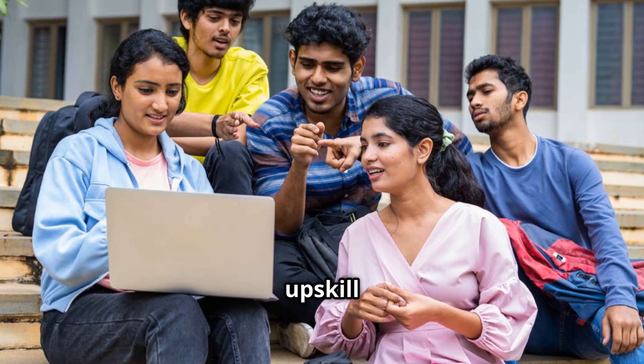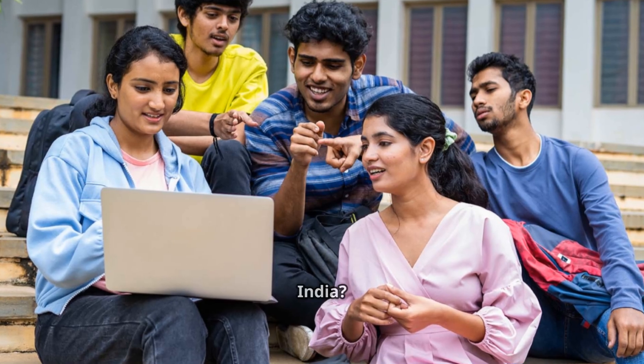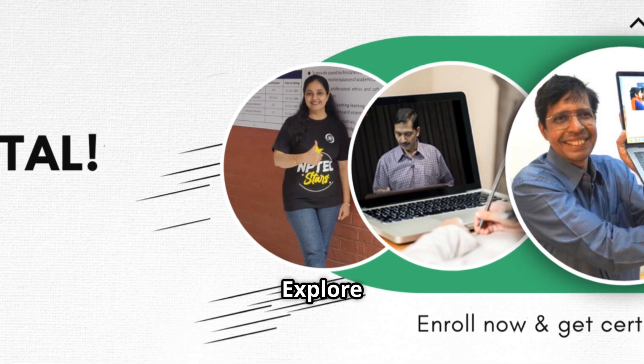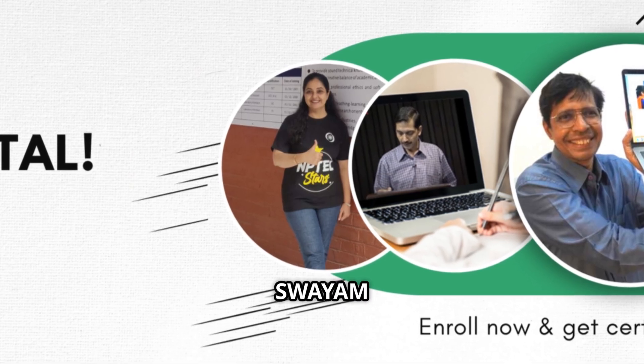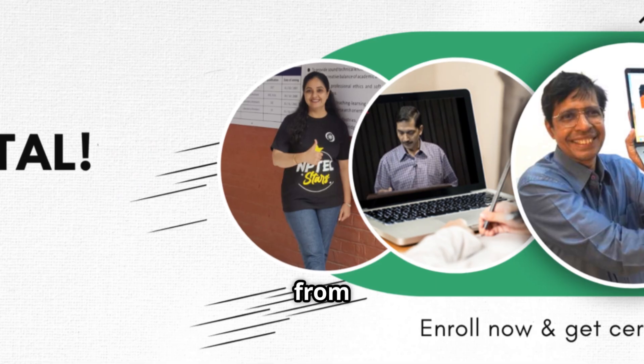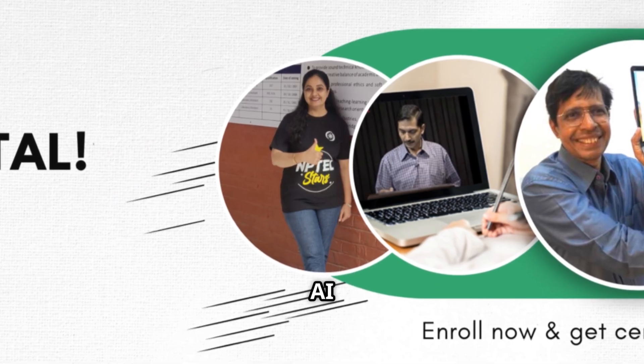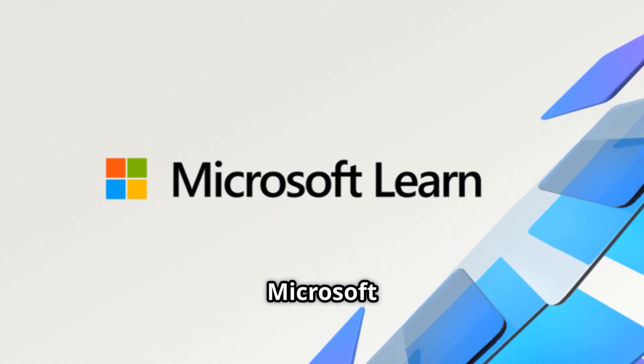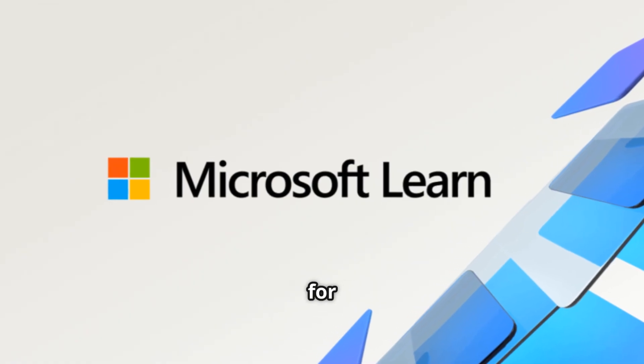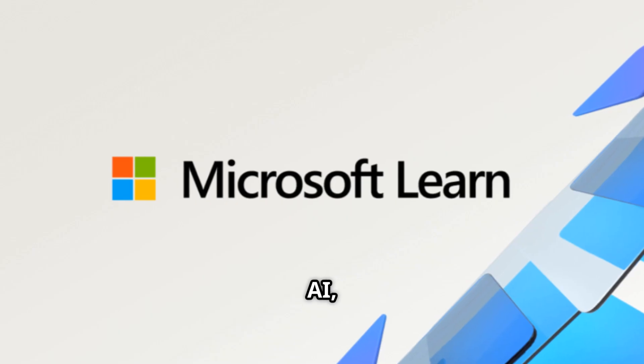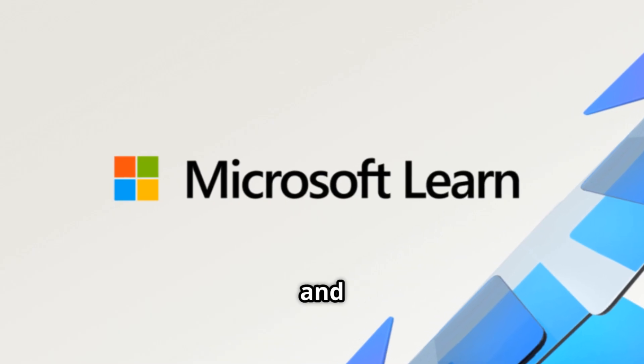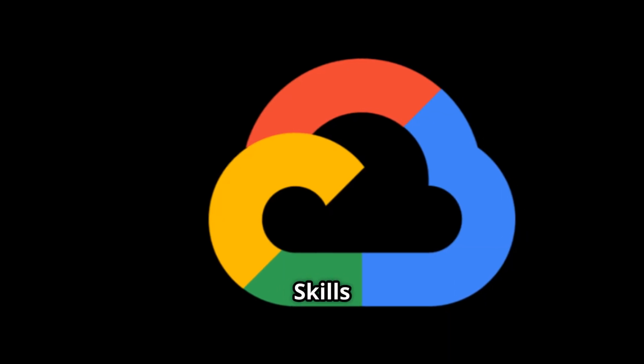So, how do you upskill for free if you are in India? Explore NPTEL or Swayam courses from IITs on AI and machine learning. Use Microsoft Learn for hands-on labs on AI, co-pilots and agents. Try Google Cloud Skills Boost or similar free sandboxes to practice with real cloud tools.